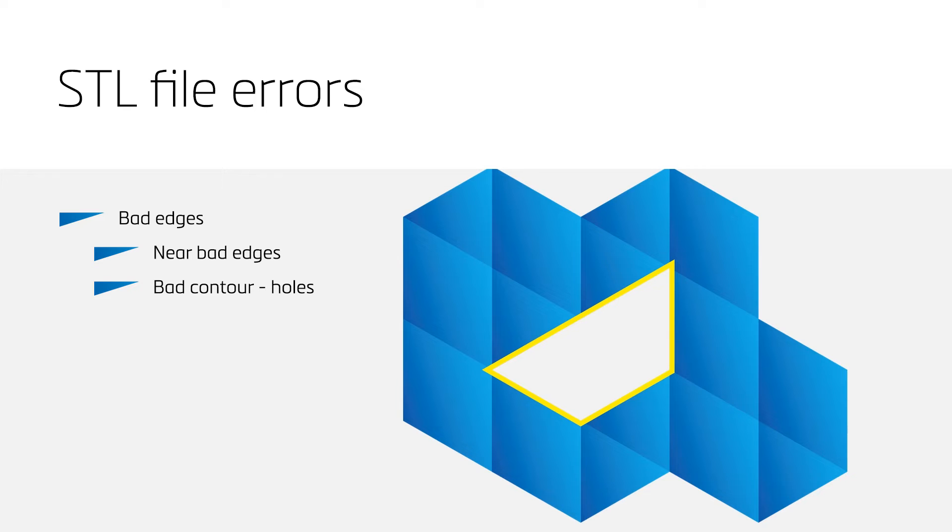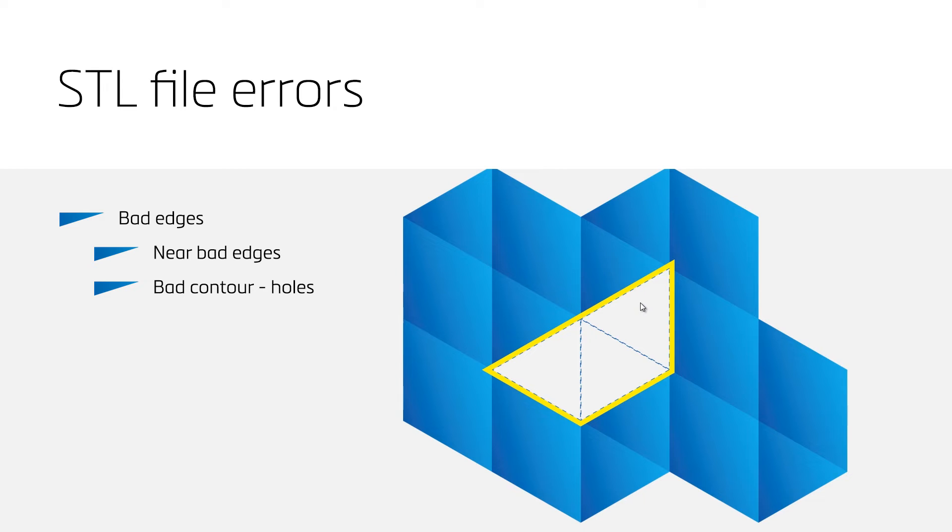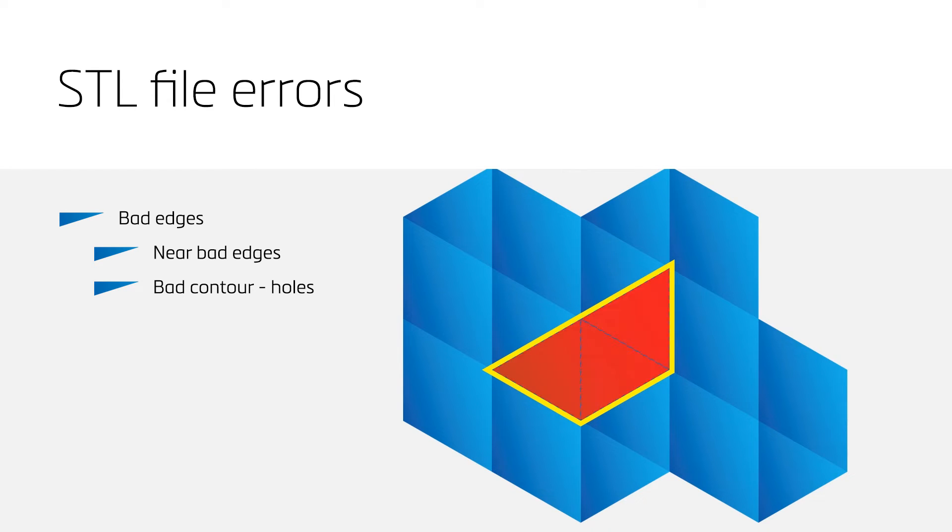A hole appears when triangles on a shell are missing. In this case, three triangles are missing. Through a hole, you can see the backside of other triangles. It will therefore look red in your design.